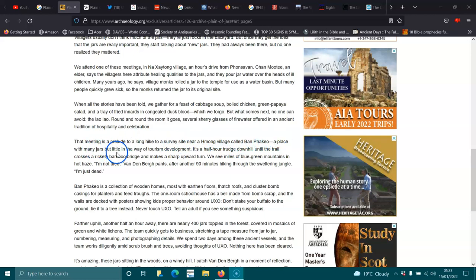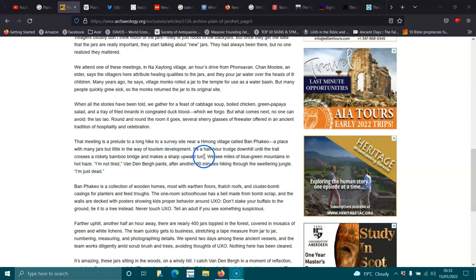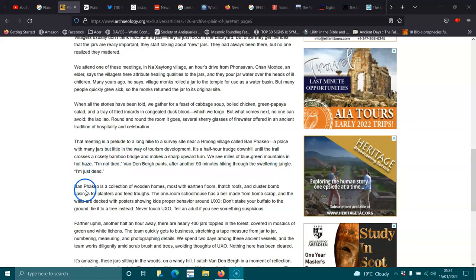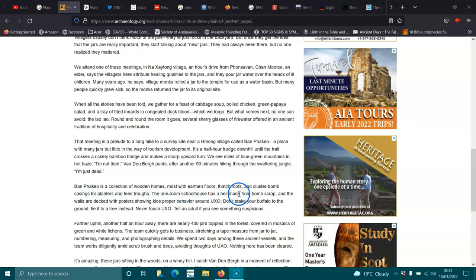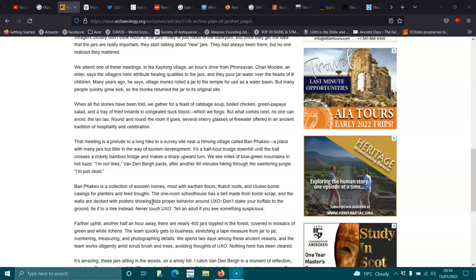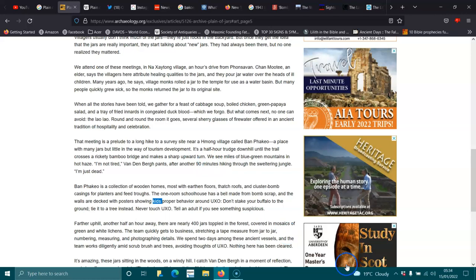That meeting is a prelude to a long hike into a survey site near Hum village called Ban Peko, a place with many jars, but little in the way of tourism development. It's half an hour trudged downhill until the trail crosses a rickety bamboo bridge and makes a sharp upward turn. After another 90 minutes hiking through the sweltering jungle, I'm just dead. Ban Peko is a collection of wooden homes, most with earthen floors, thatched roofs, and cluster-bomb castings for planters and feed troughs. I don't call children kids. To me, kids are goats, and I've never called my children kids.